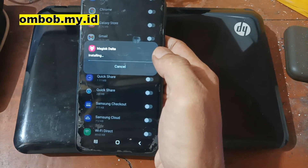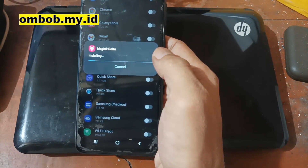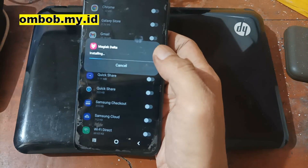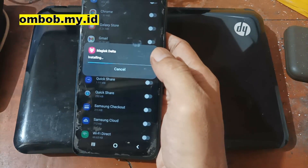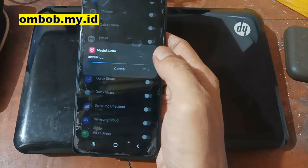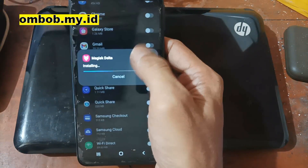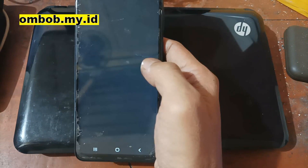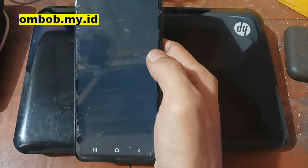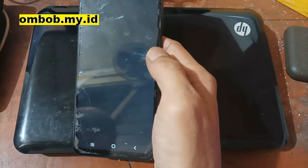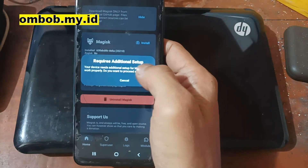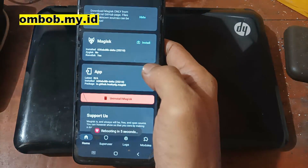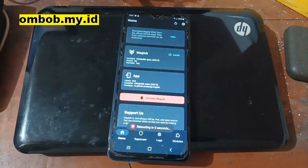After the installation is finished, open Magisk and it will ask to reboot the phone. Complete the additional setup, hit OK, and it will automatically reboot the phone.